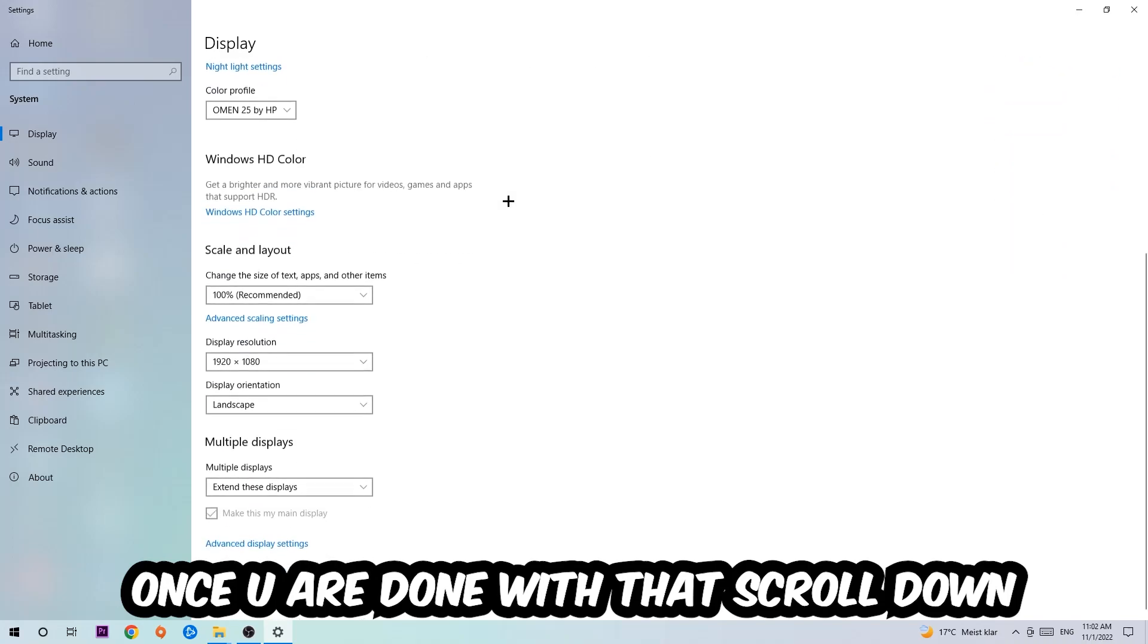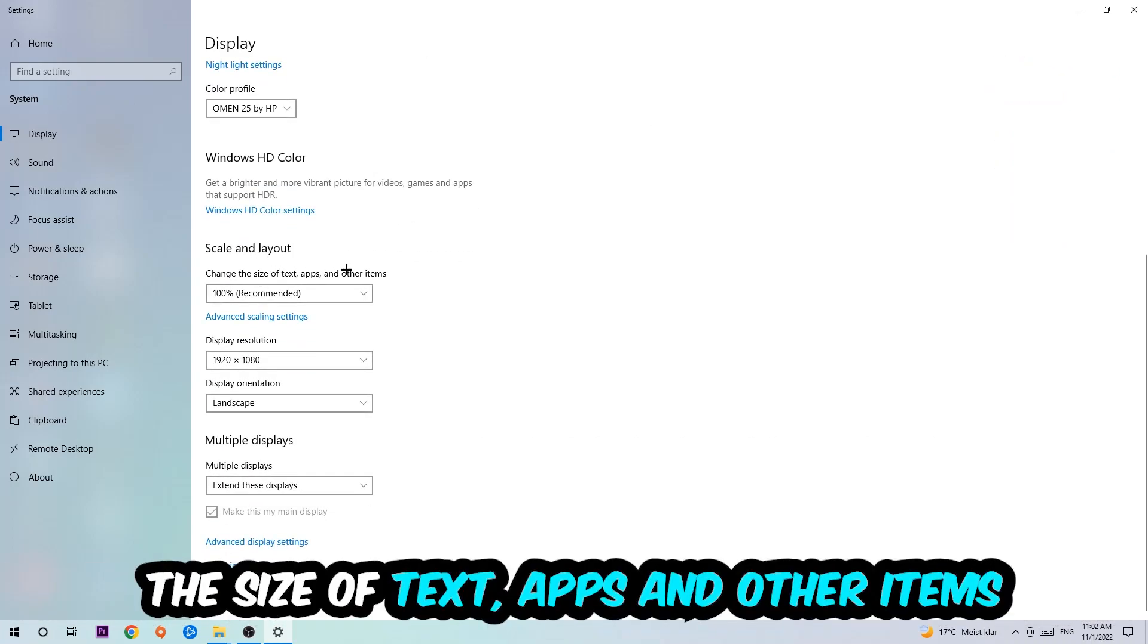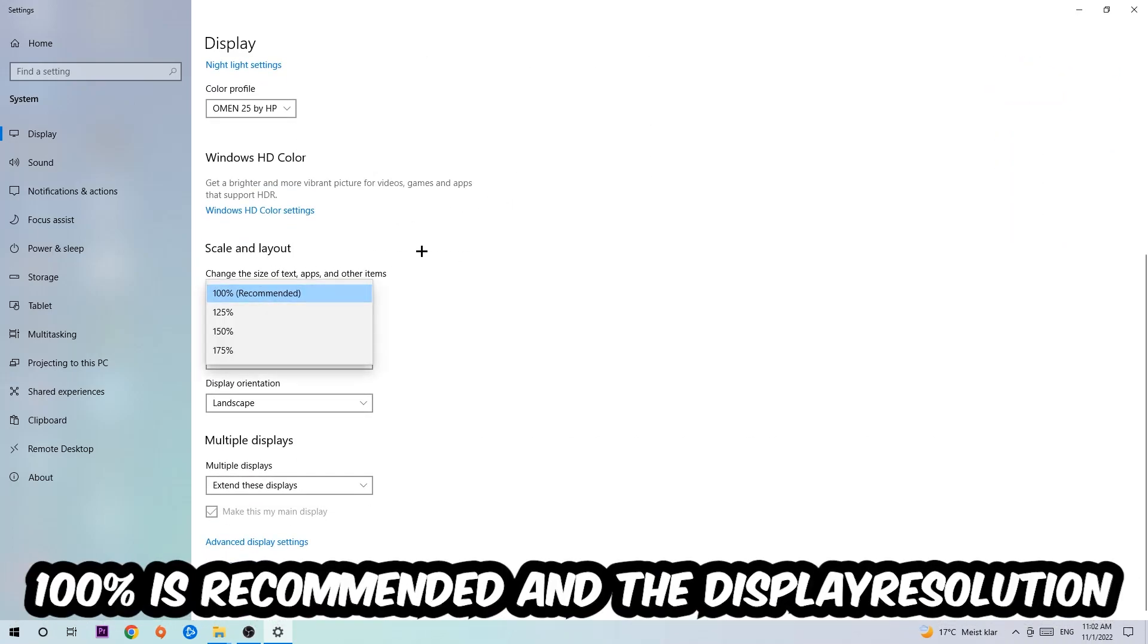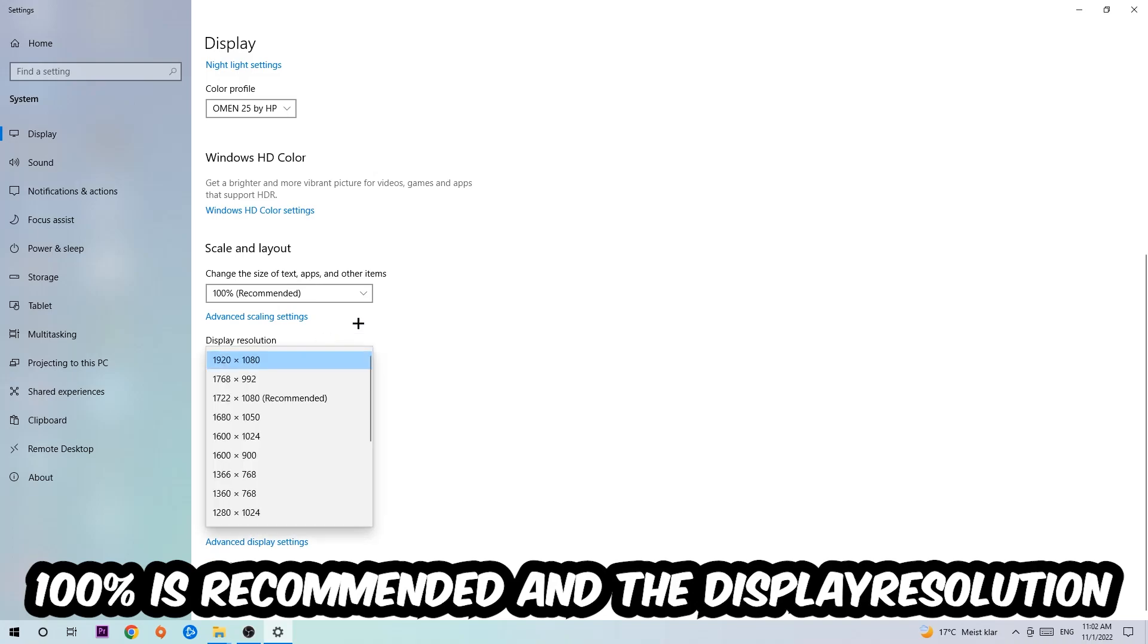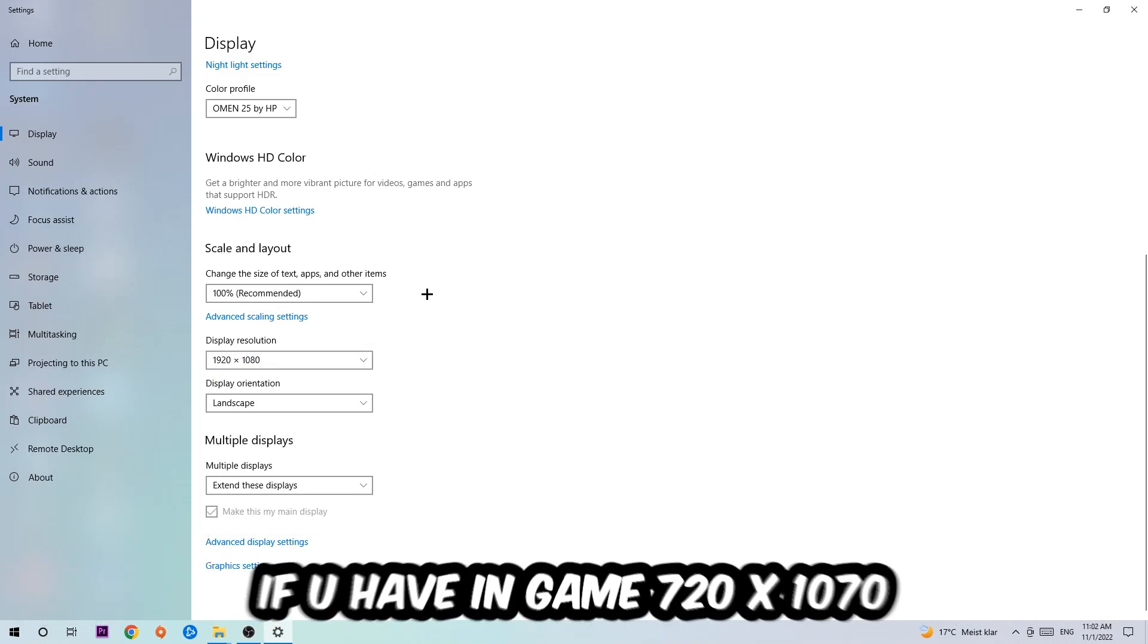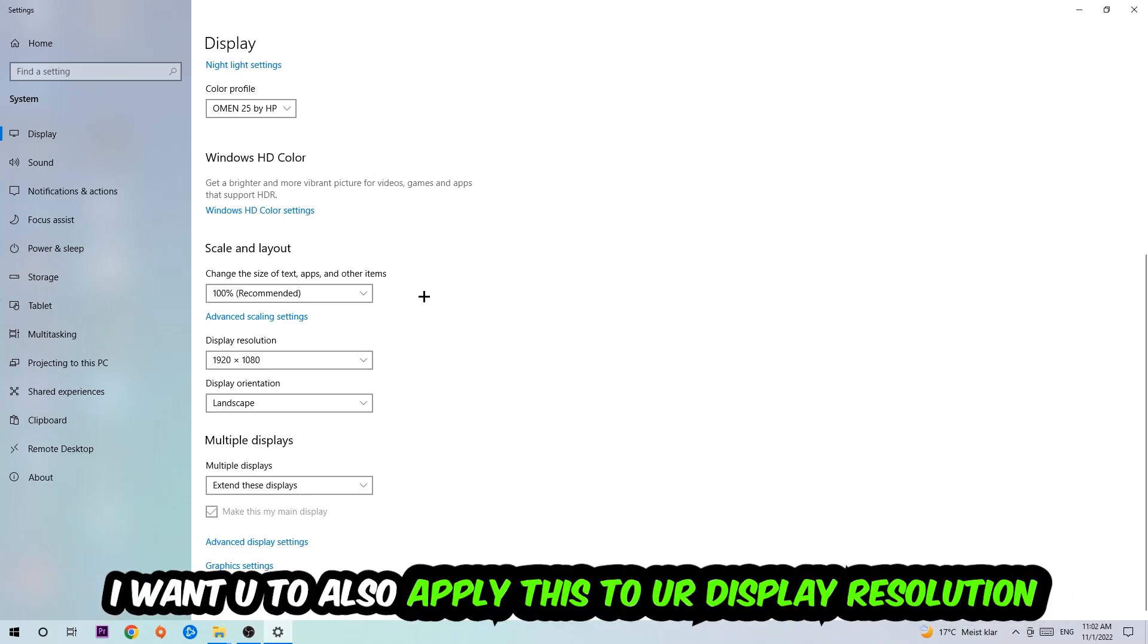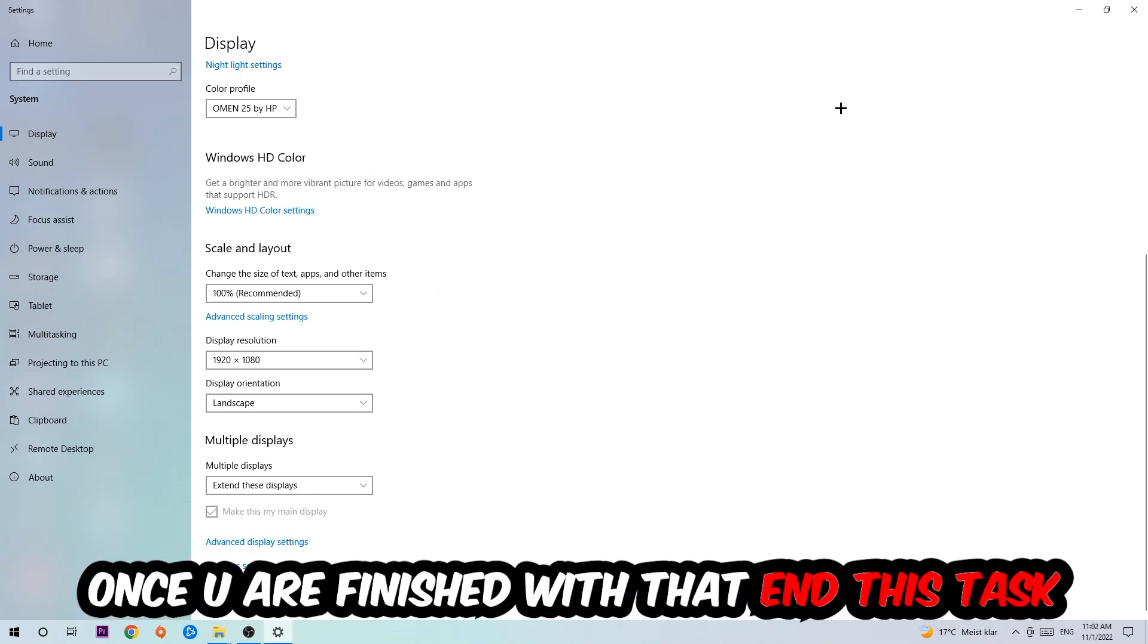Once you're done with that, scroll down to Scale and Layout. I want you to change the size of text, apps, and other items to 100% as recommended. The display resolution should be the same as in-game. So for example, if you have in-game 1920x1080, also apply this to your display resolution.